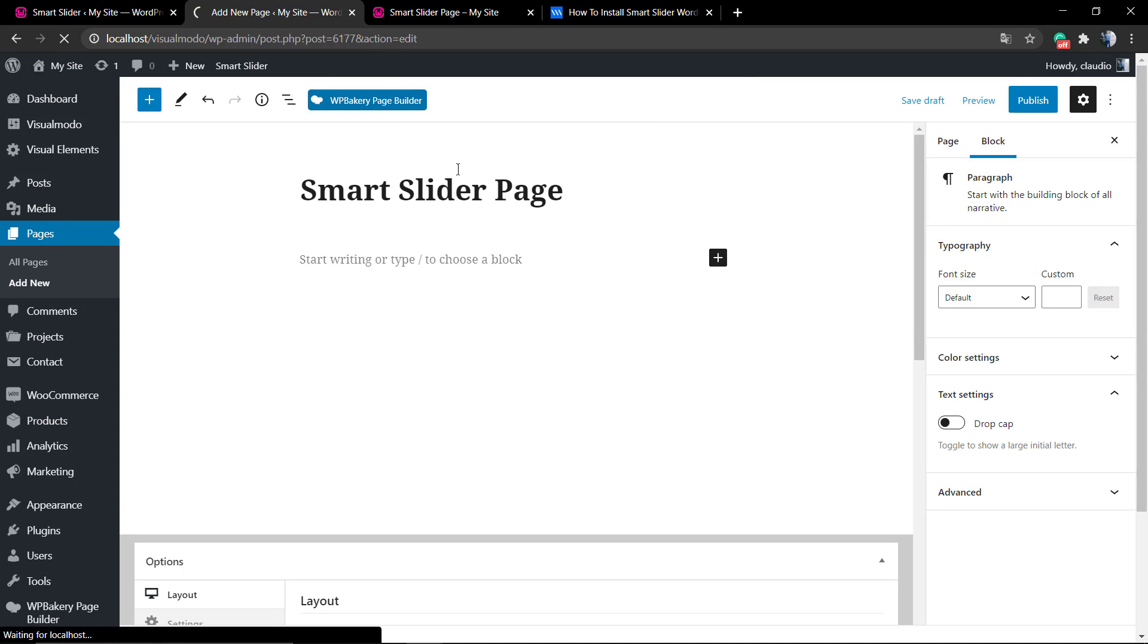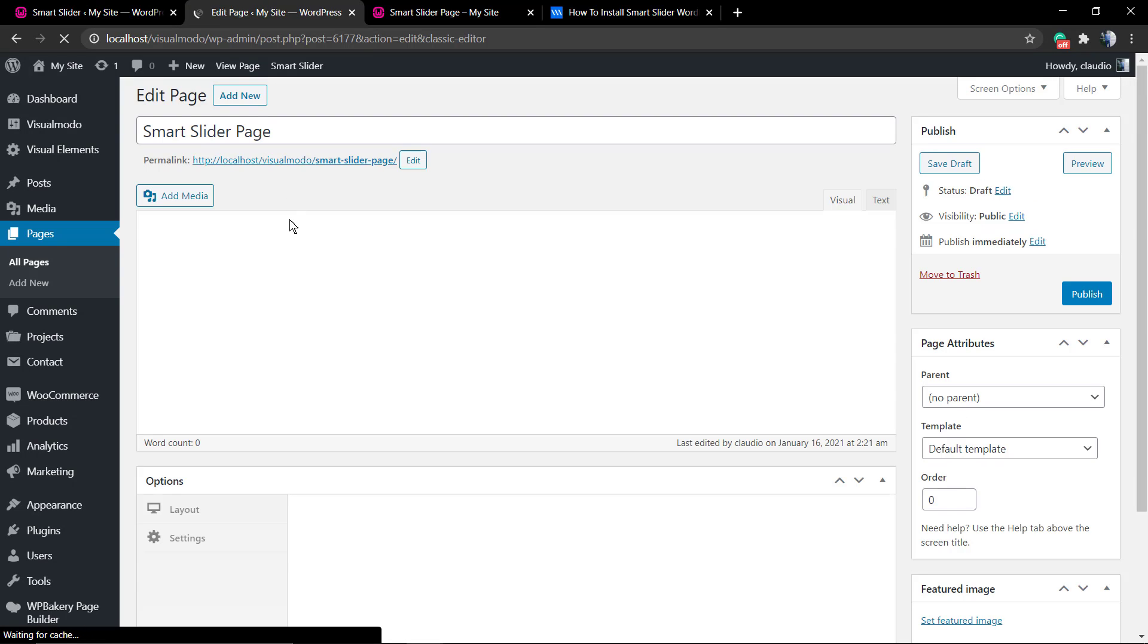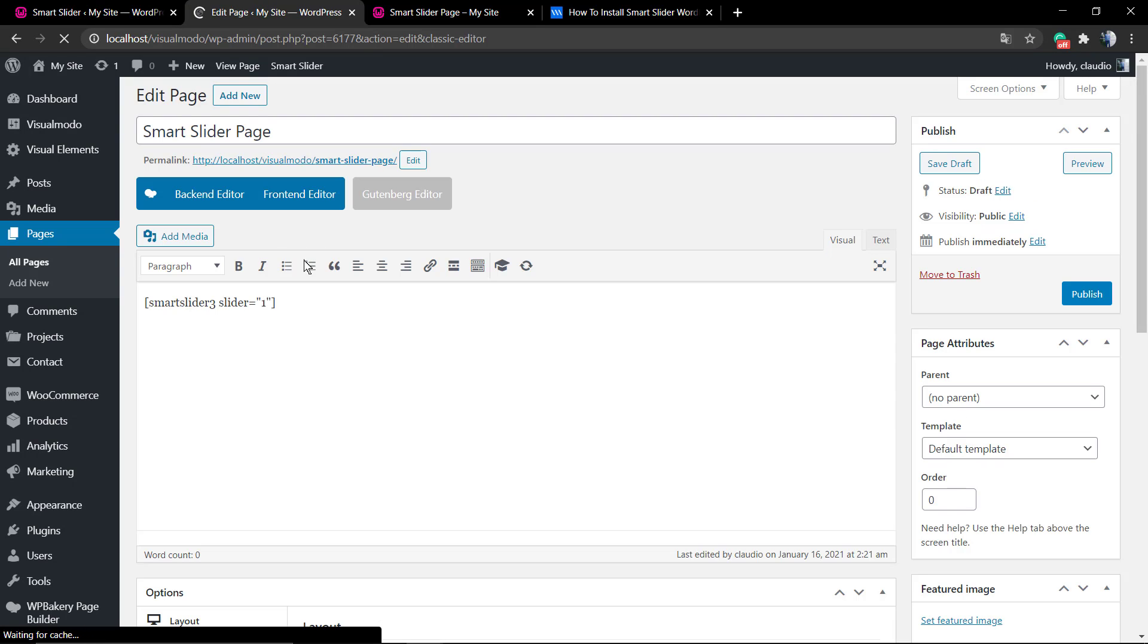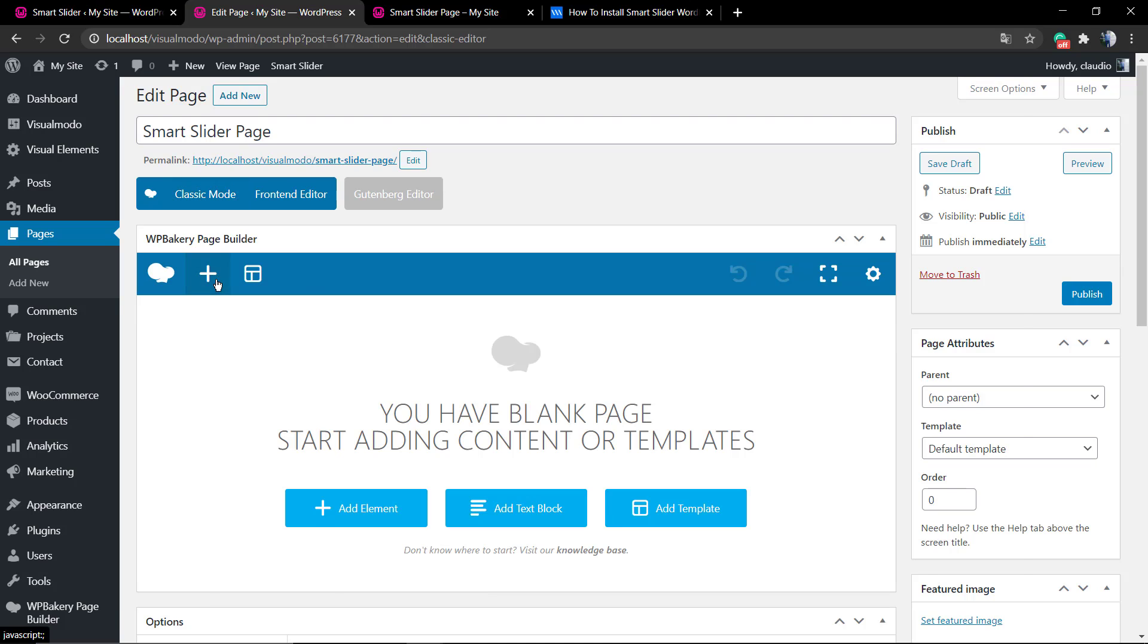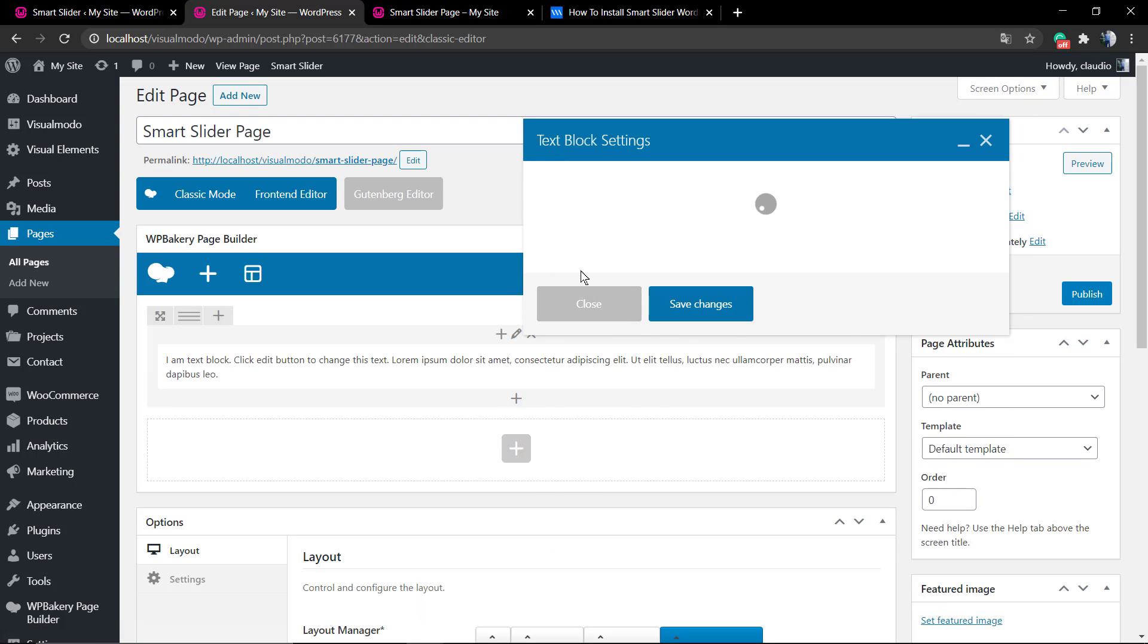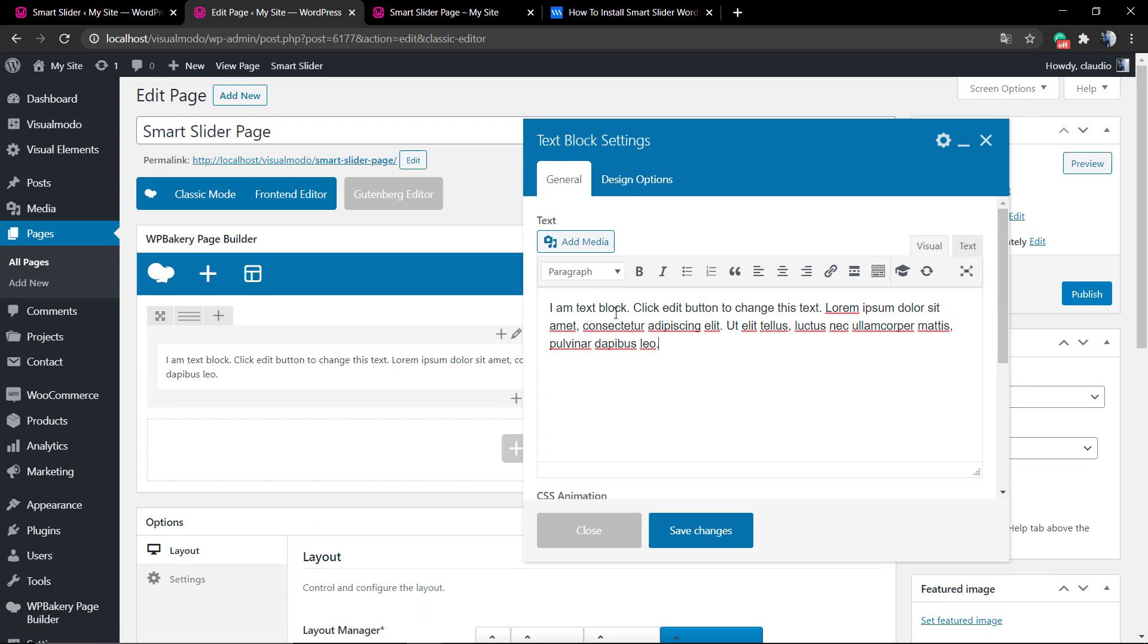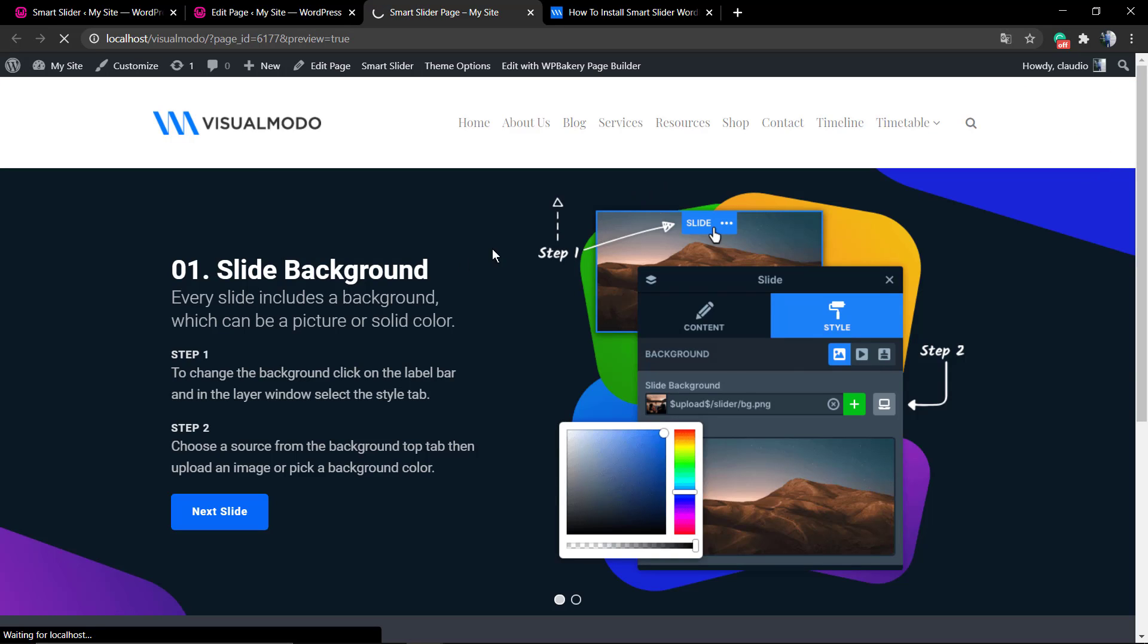Now let me show you the process while using WP Bakery page builder. Go to your WP Bakery editor, back end or front end, click on the plus button, find the text block element, delete the contents in it, and paste the Smart Slider shortcode. Let's preview.